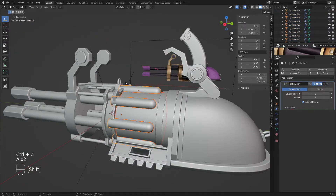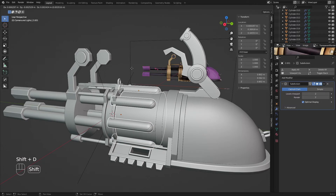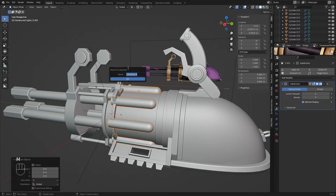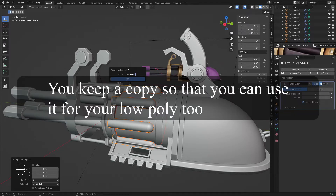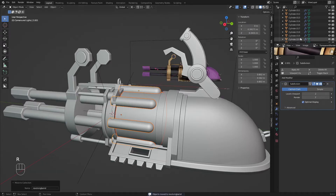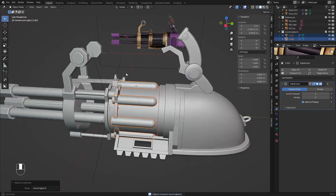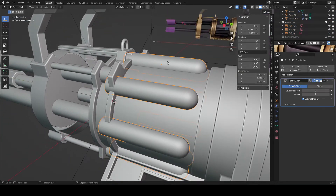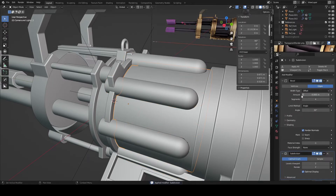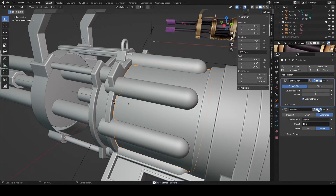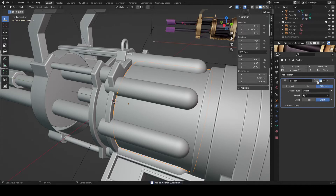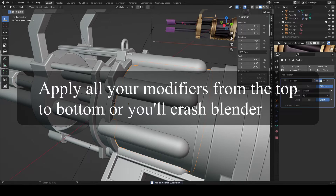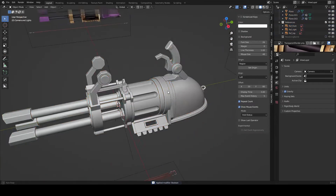Now just press Shift+D while you have both of these selected and duplicate them. I'm going to move them to another collection and call it 'revolving barrel'. We really need to make sure that we keep a copy of this to get our low poly. So I'm going to disable this. Just make sure that you apply your subdivision on this one first, and for this one as well, make sure to apply your bevel as well as your subdivision. You can just hide your boolean first.